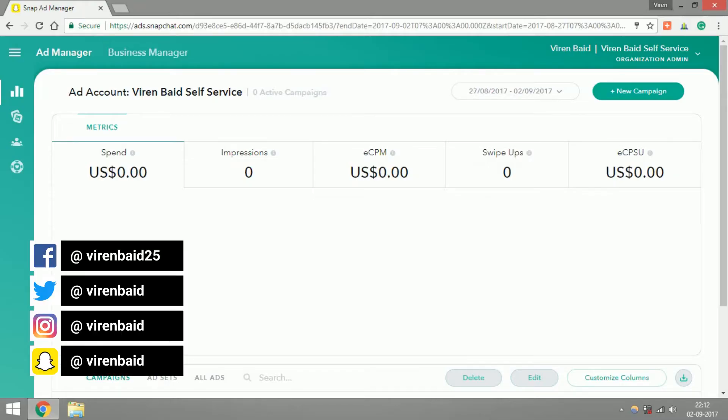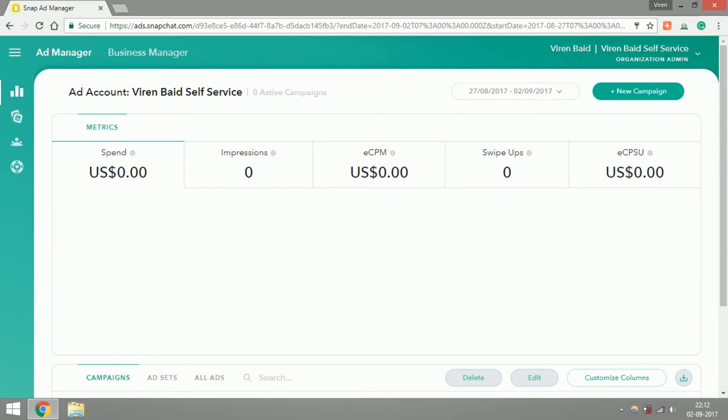Hey everyone, this is Virain and welcome back to another Snapchat tutorial on my YouTube channel. In the last tutorial we looked at how to create your ads account on Snapchat and how to go about starting your first Snapchat ad. If you haven't, you can click on the link here on this video and go see that video.